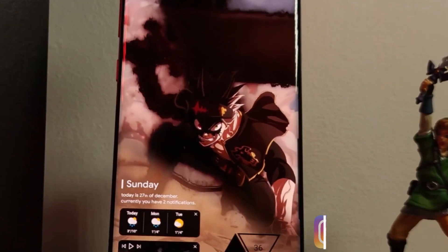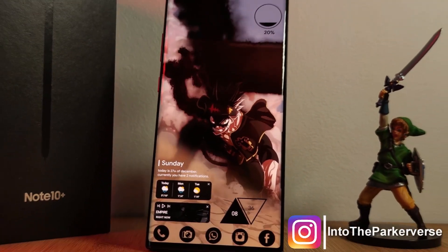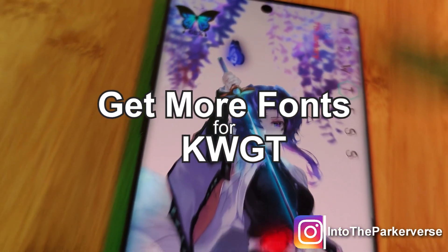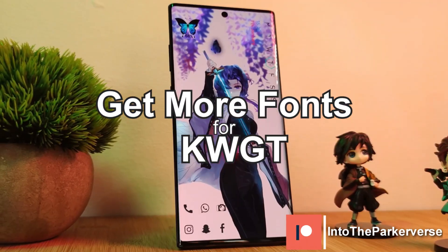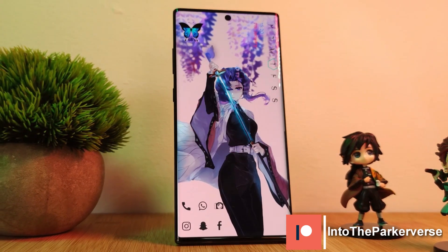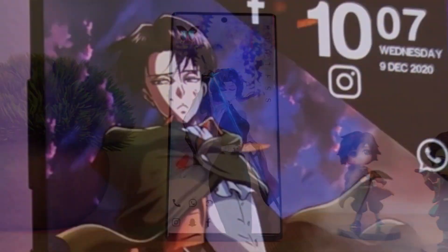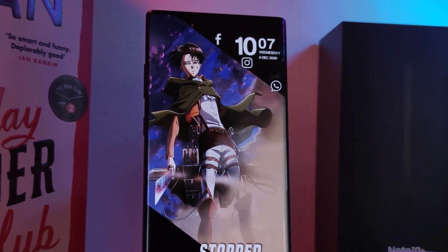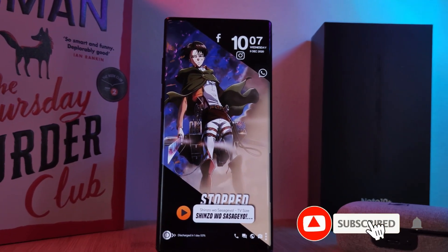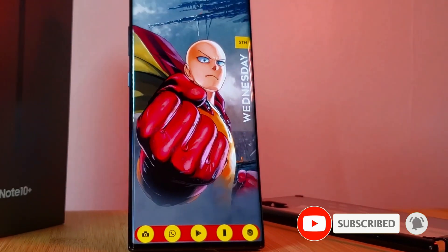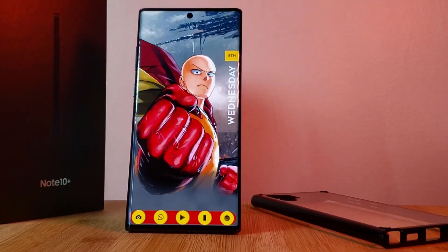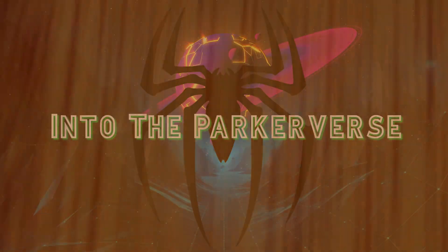Hey guys, welcome back to the Parkaverse. This week, because I was asked by one of you on how you can add more fonts into KWGT, I thought I'd put together a super quick guide on how you can do just that — giving you access to hundreds of different fonts within KWGT, all for free. But before we jump right into it, make sure to like and subscribe to get more Android tips, tricks, and customization videos.